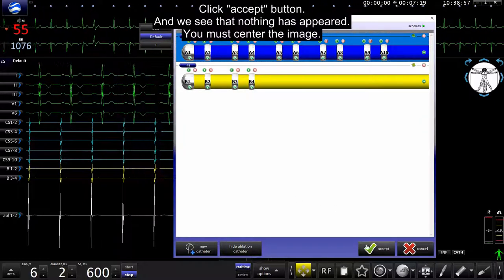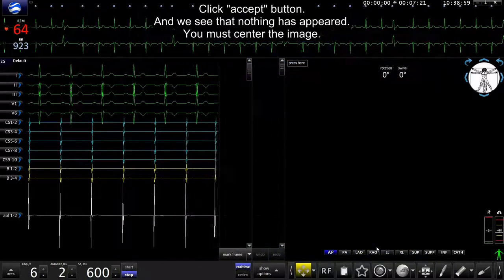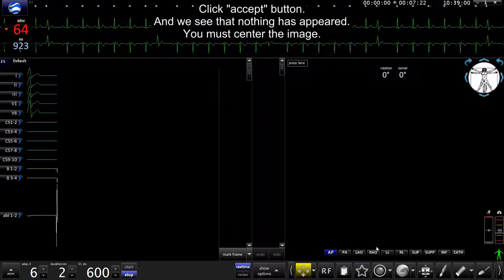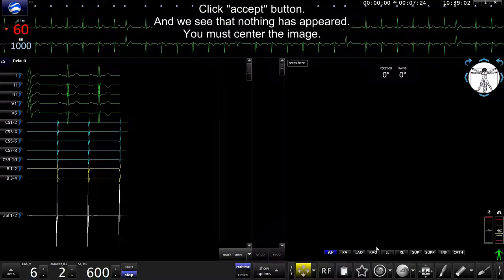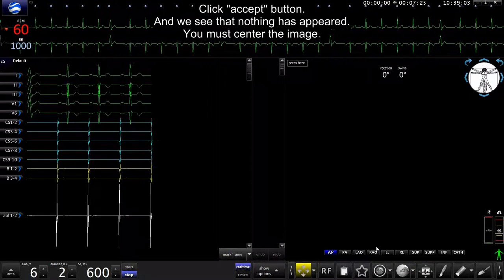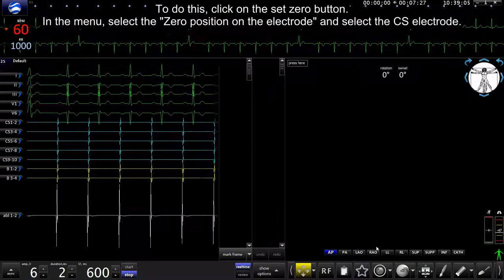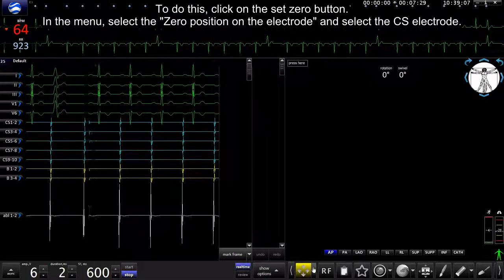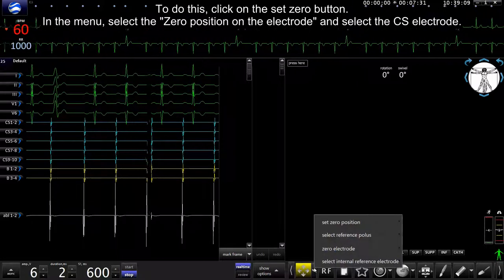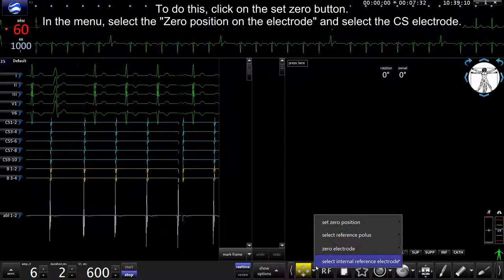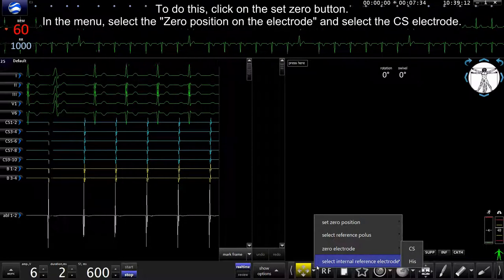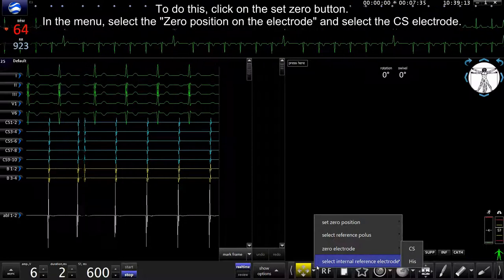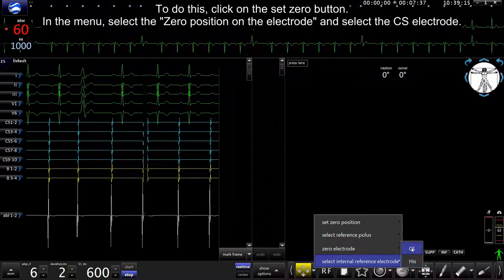Click accept button. And we see that nothing has appeared. You must center the image. To do this, click on the set zero button. In the menu, select zero position on electrode and select CS electrode.